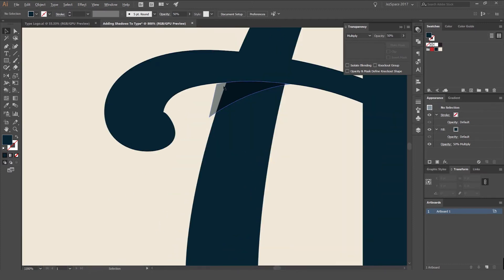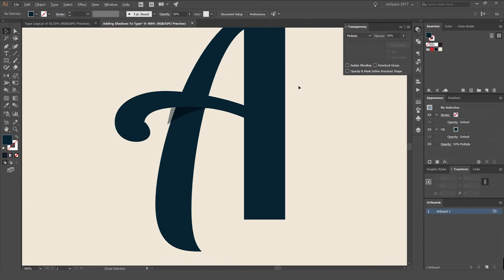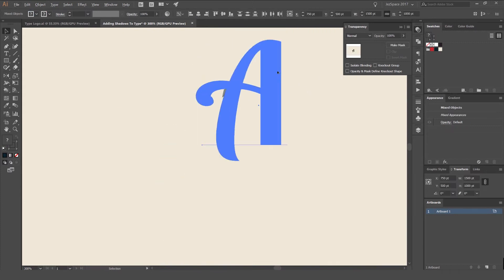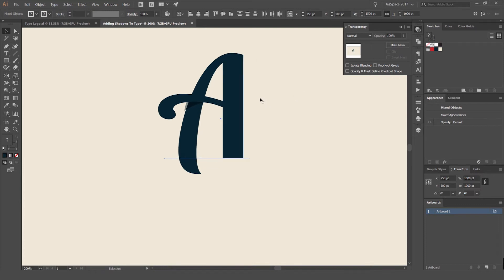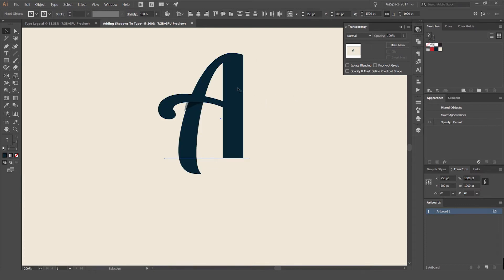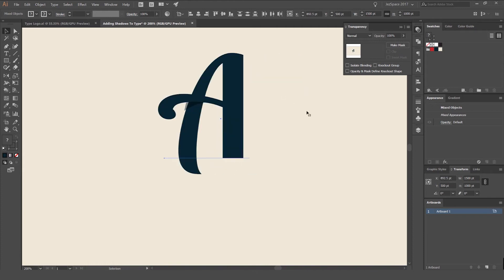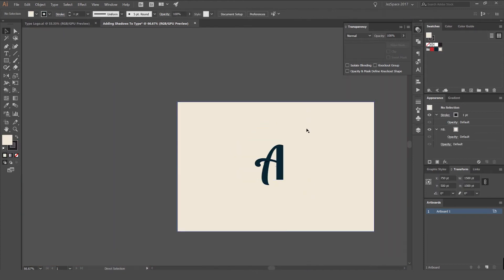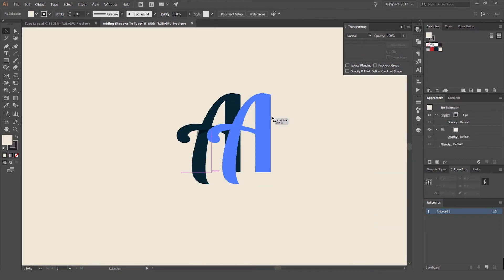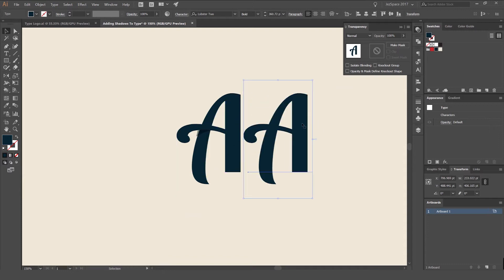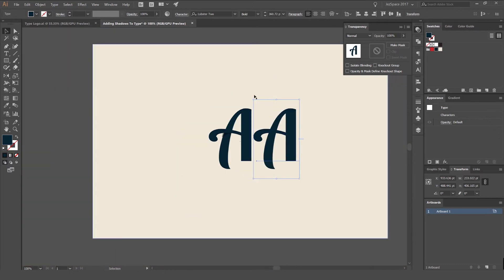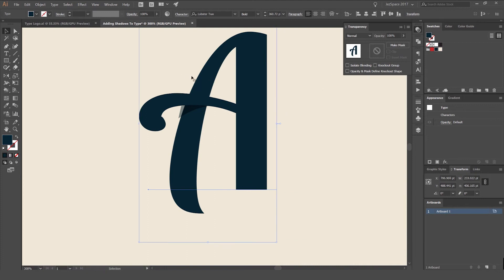To fix this, I'll unlock the type layer. I'm going to select it by pressing V, then press Ctrl+C and Ctrl+F to copy it in place. Just make sure you don't select the background — only the type. Make sure your background is locked so it doesn't get selected.